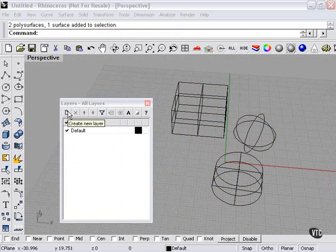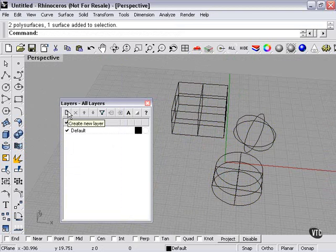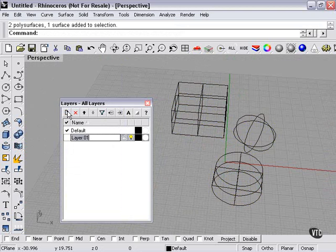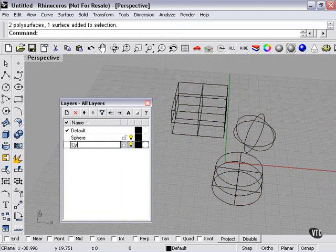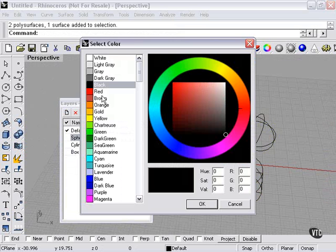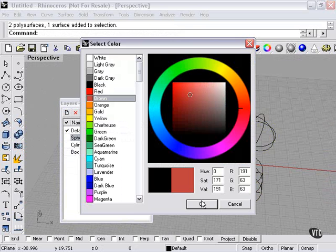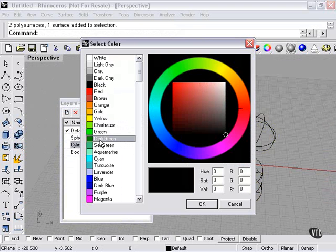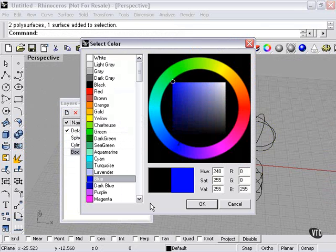To create a new layer, we would go here — create new layer. Let's call one layer 'sphere,' one layer 'cylinder,' and one 'box.' You can select colors: I'll make our sphere brown, cylinder dark green, and box blue.